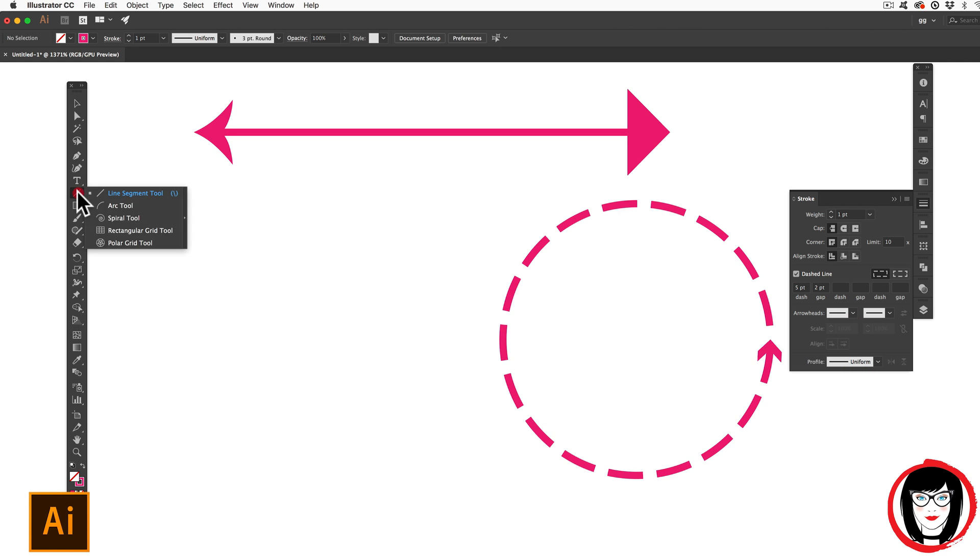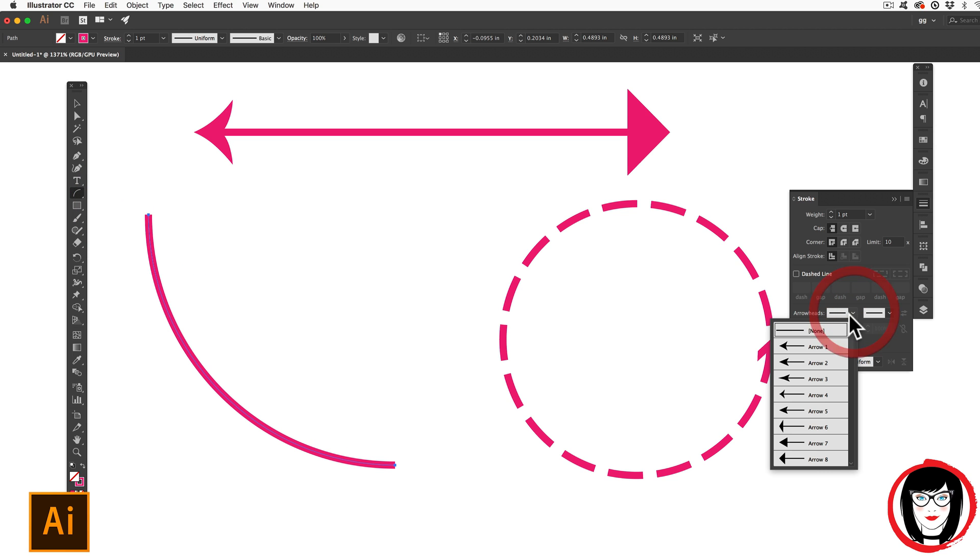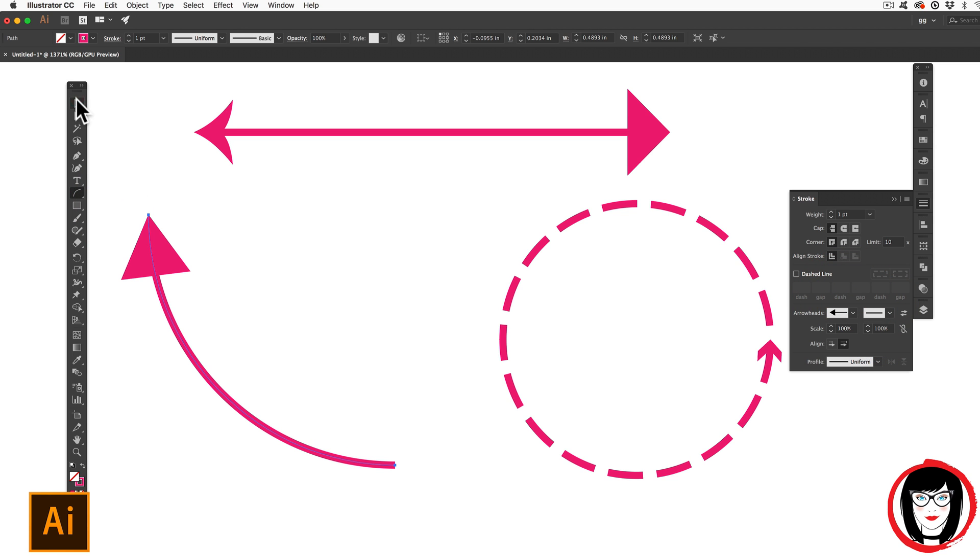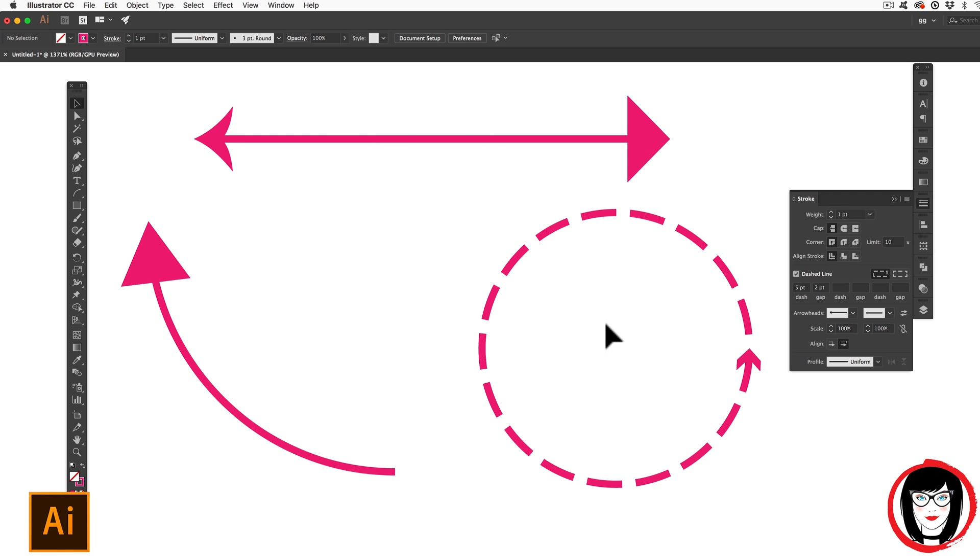So I could use the arc tool to create a curved line and add a larger arrowhead to that. You can add arrowheads to any type of line, be it straight or curved, or a shape with a stroke in Illustrator.